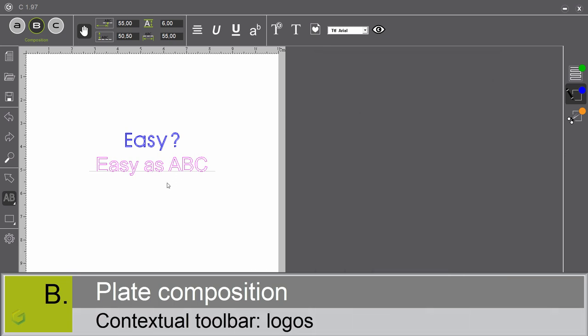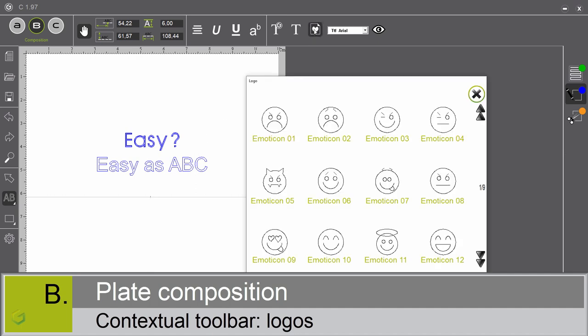Let's now add a logo. We create a line. By clicking on this icon, you get access to a large choice of logos. Let me select this one.